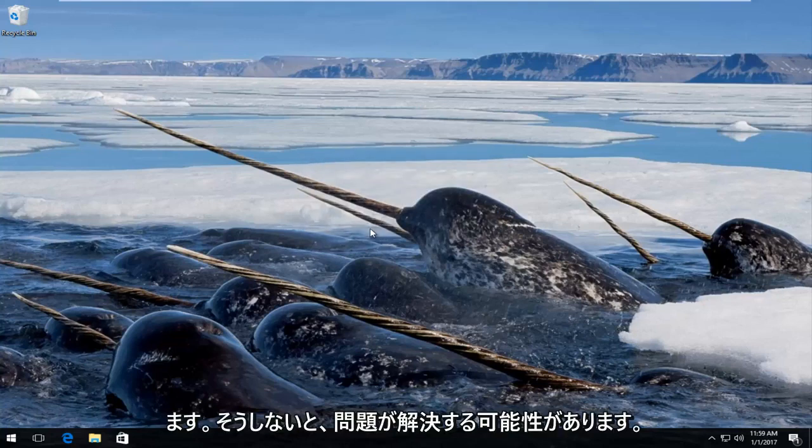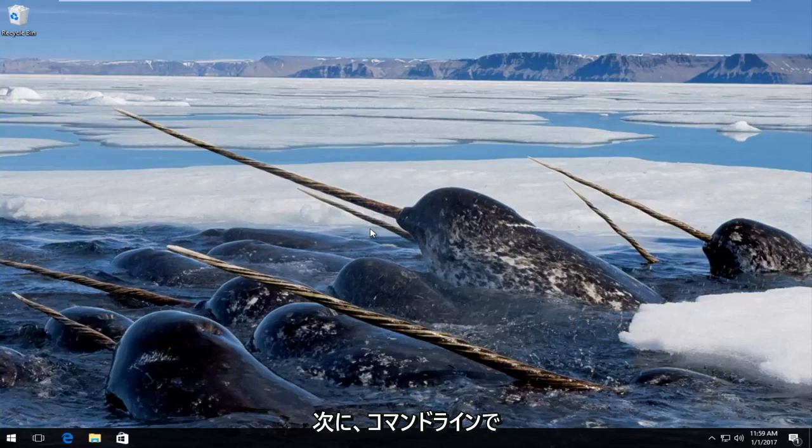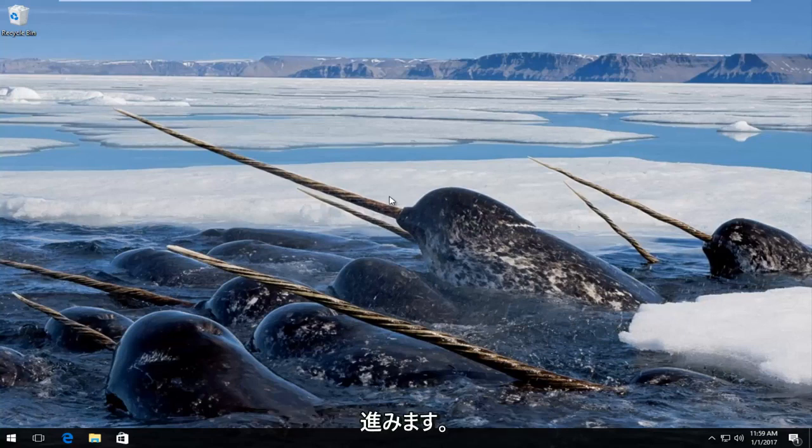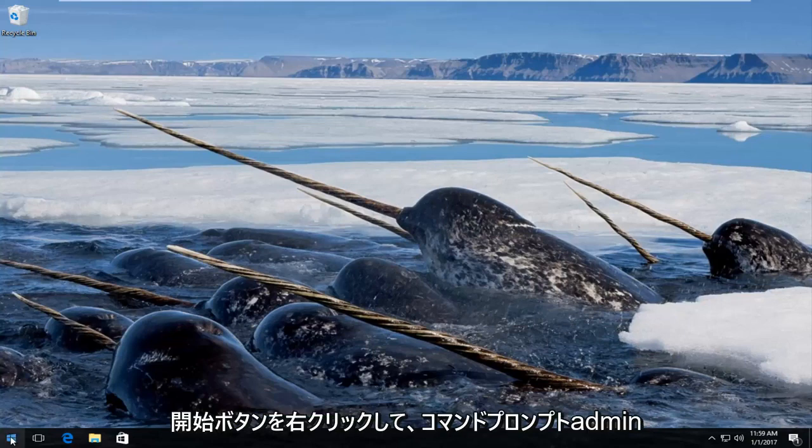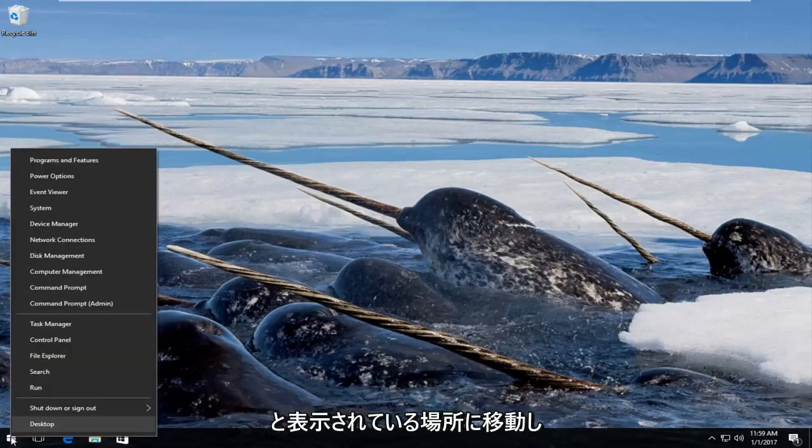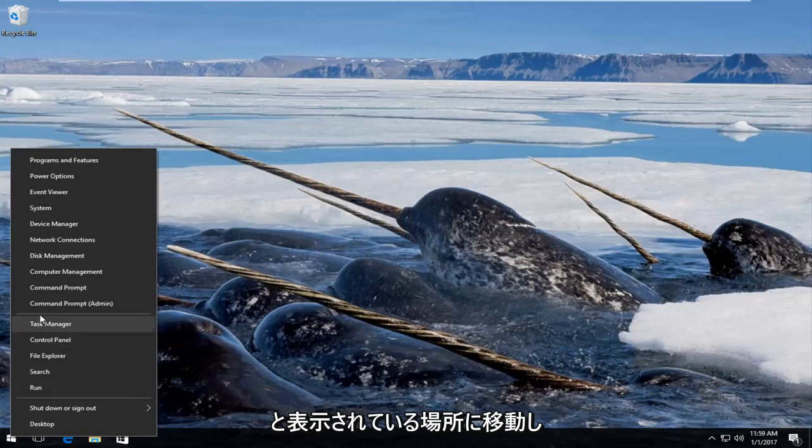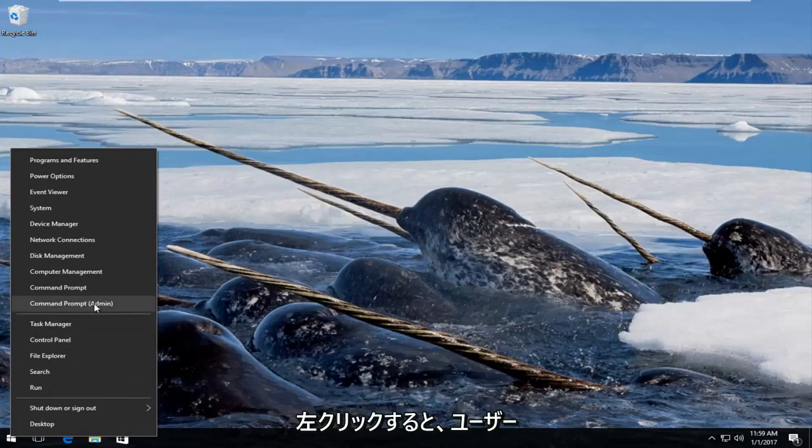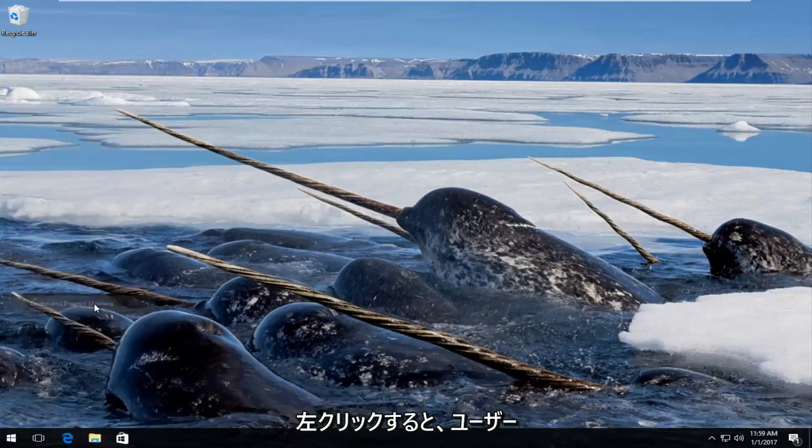If that's not going to work then we're going to move on to the next solution which would be to run a command in a command line. So we're going to start by right-clicking on the start button and then go up to where it says command prompt admin in parentheses and left click on that.